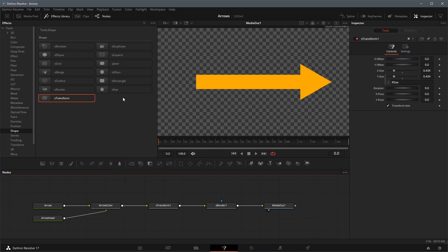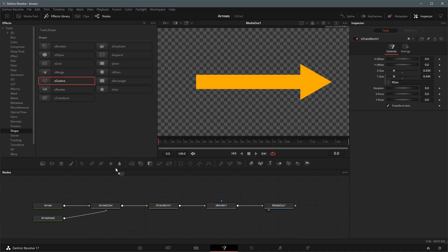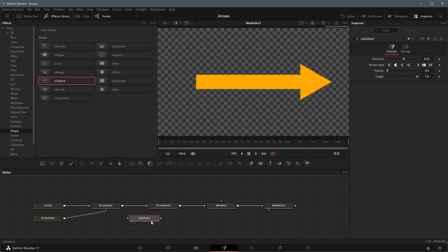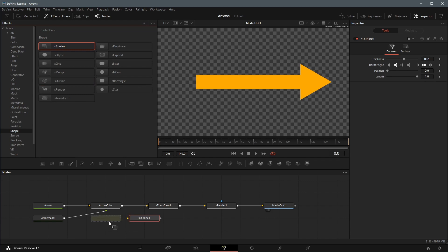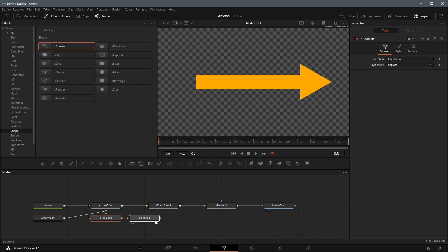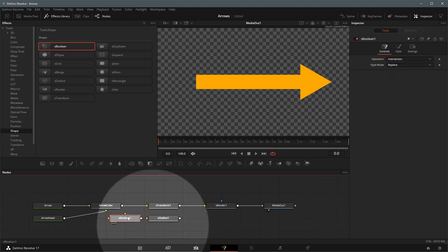Next we will add a border control to the arrow. Drag a shape outline node, and a boolean node to the editor. Branch two more connections from the arrow color node, and connect both to the boolean node.